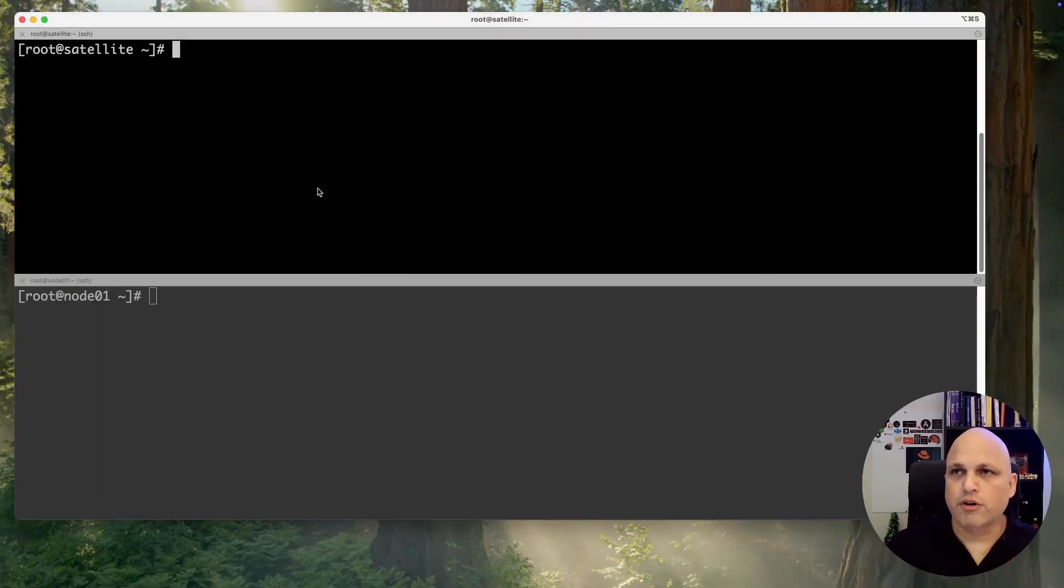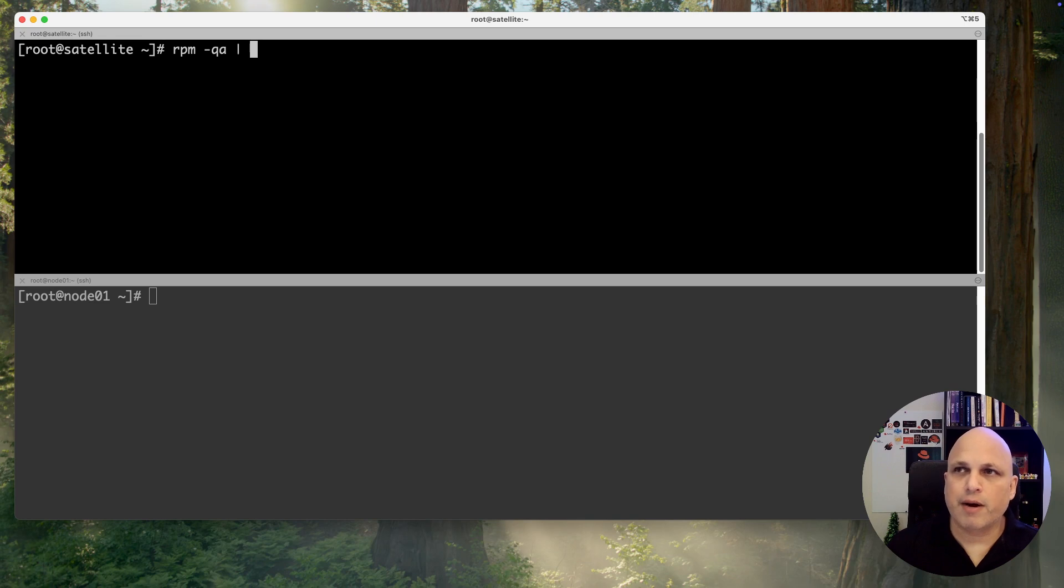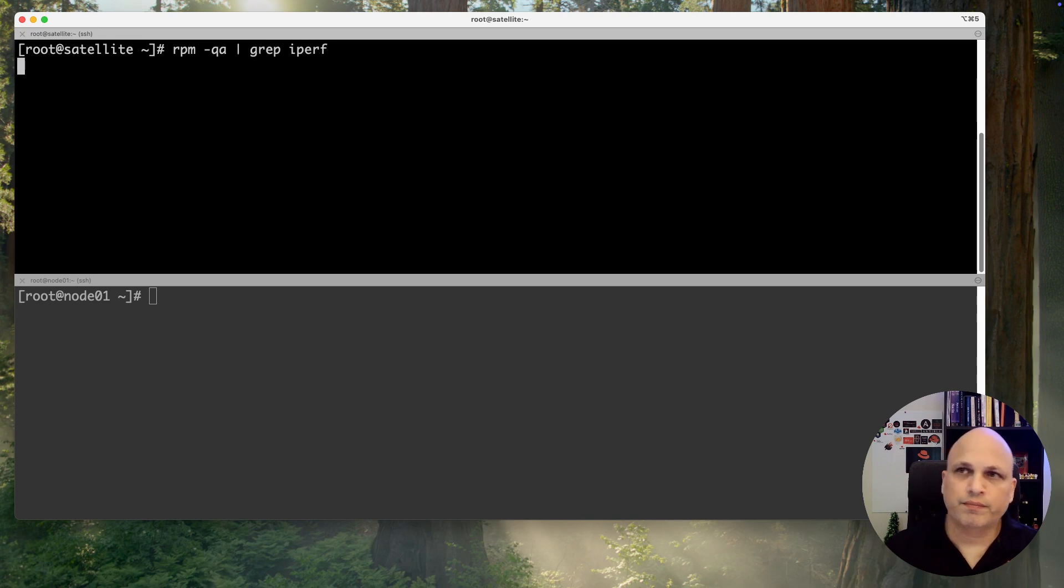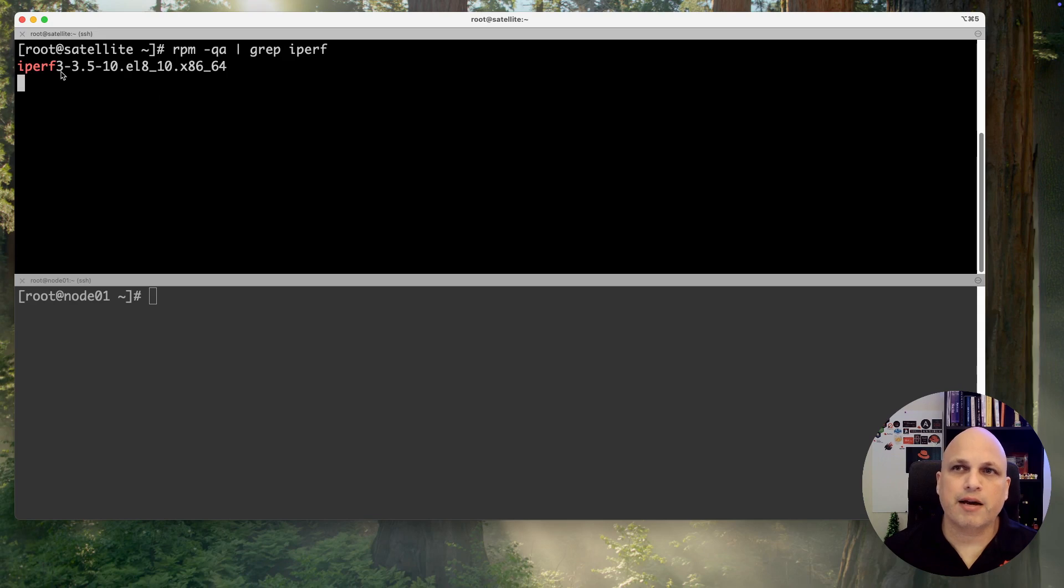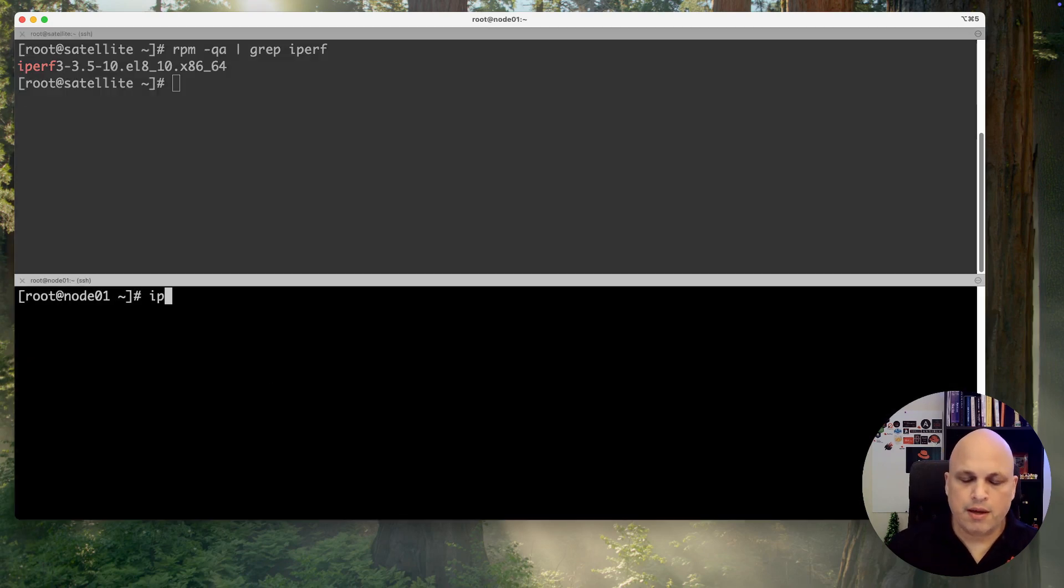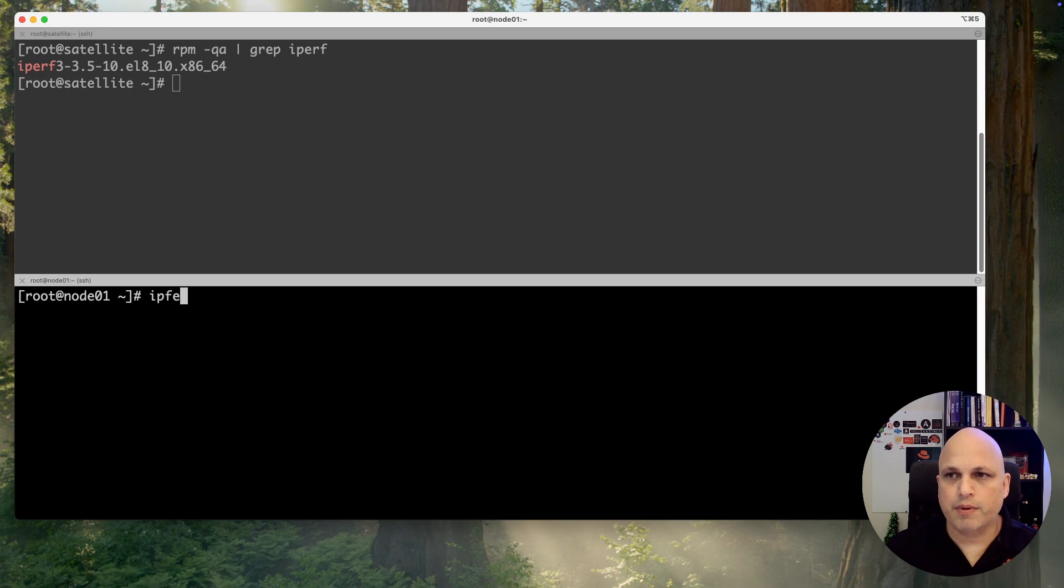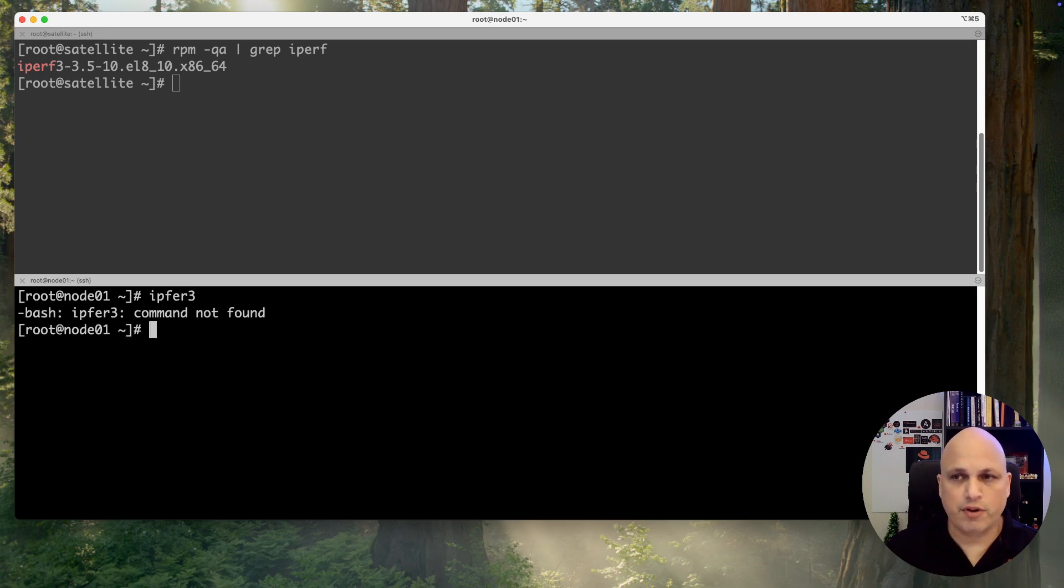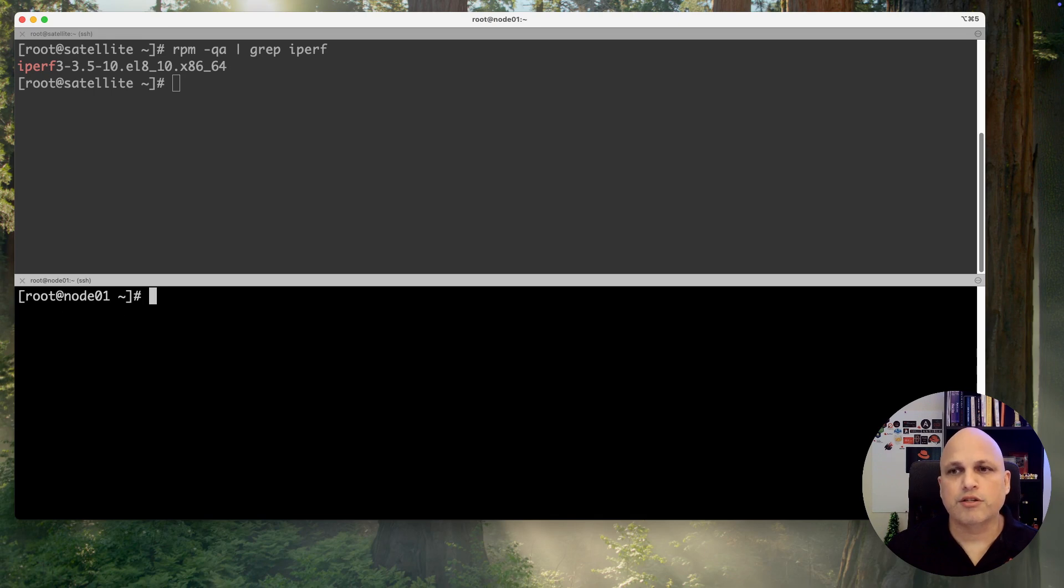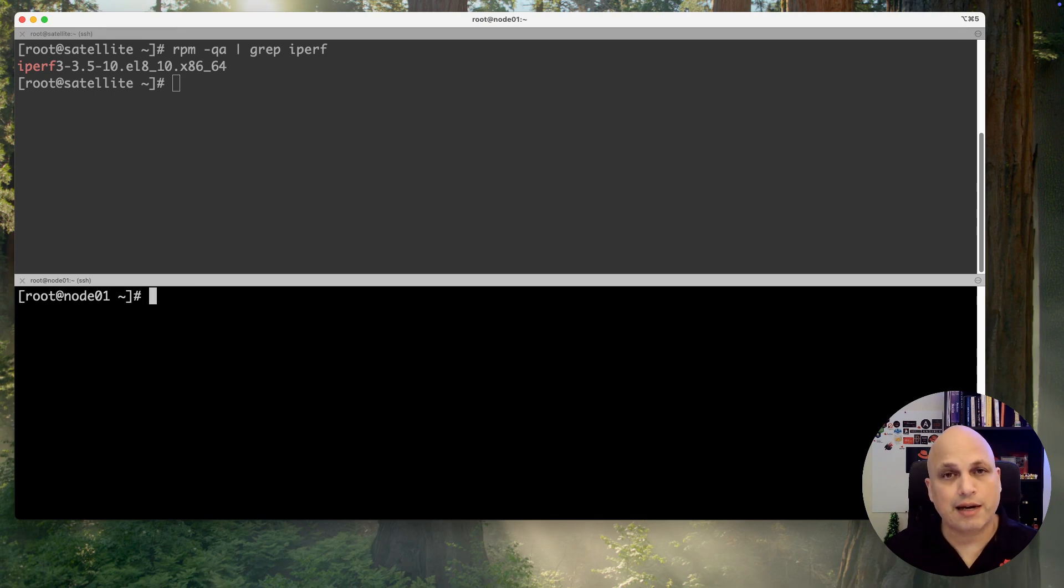Here we are, so let's take a look on this machine. I have already my iperf and you can see that the package is iperf3. If I try iperf here, I don't have it, so let's install on this client. I would like to check the connection between the client and the satellite server in this case.